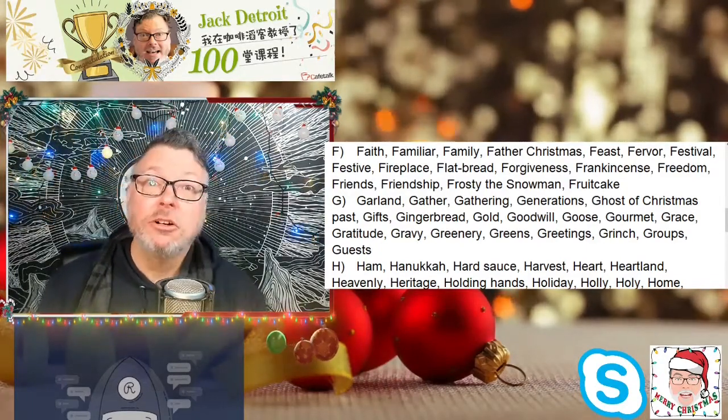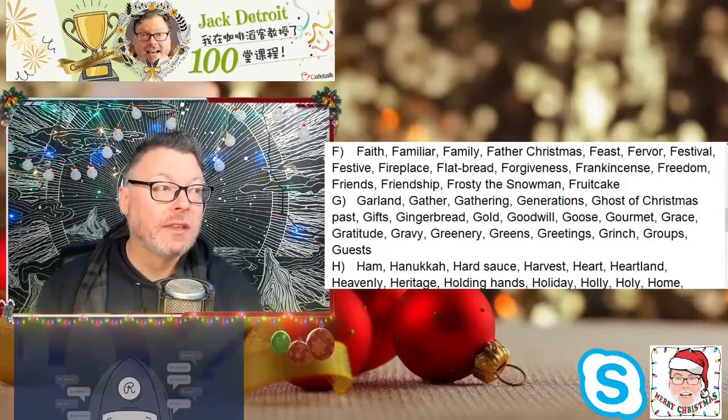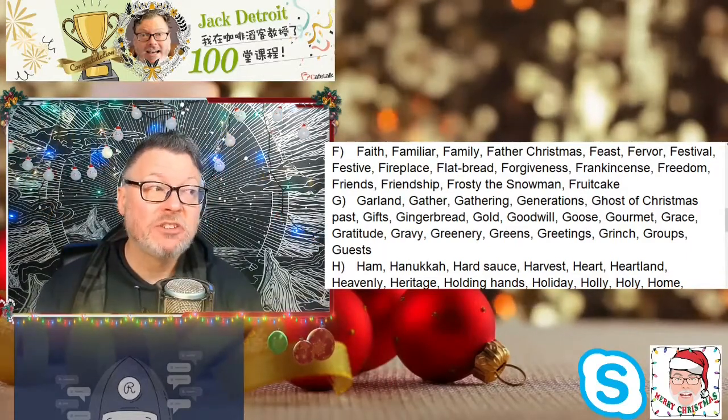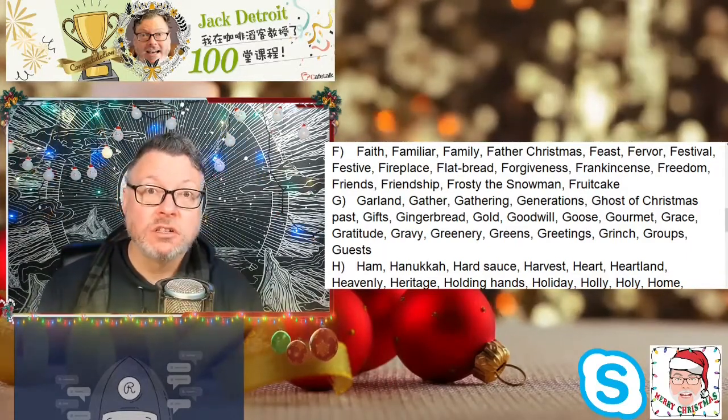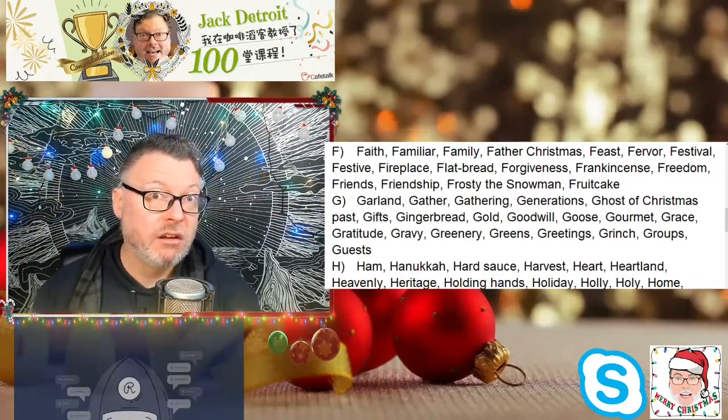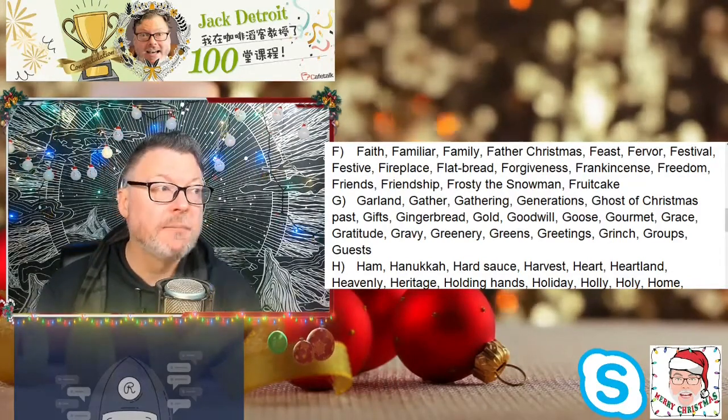Gather, generations — of course, at Christmas dinner you're going to have parents, grandparents, and children.